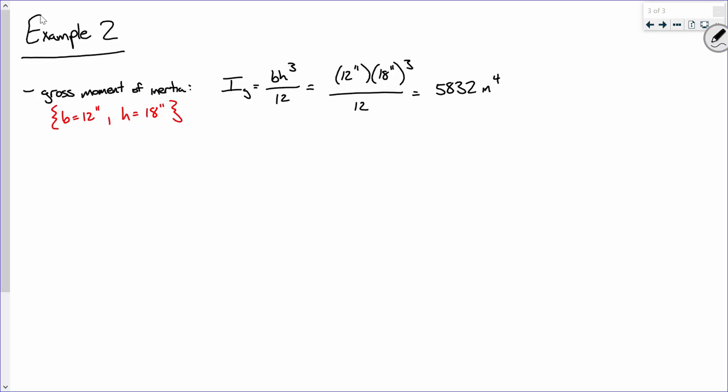The units for the moment of inertia are inches to the fourth.